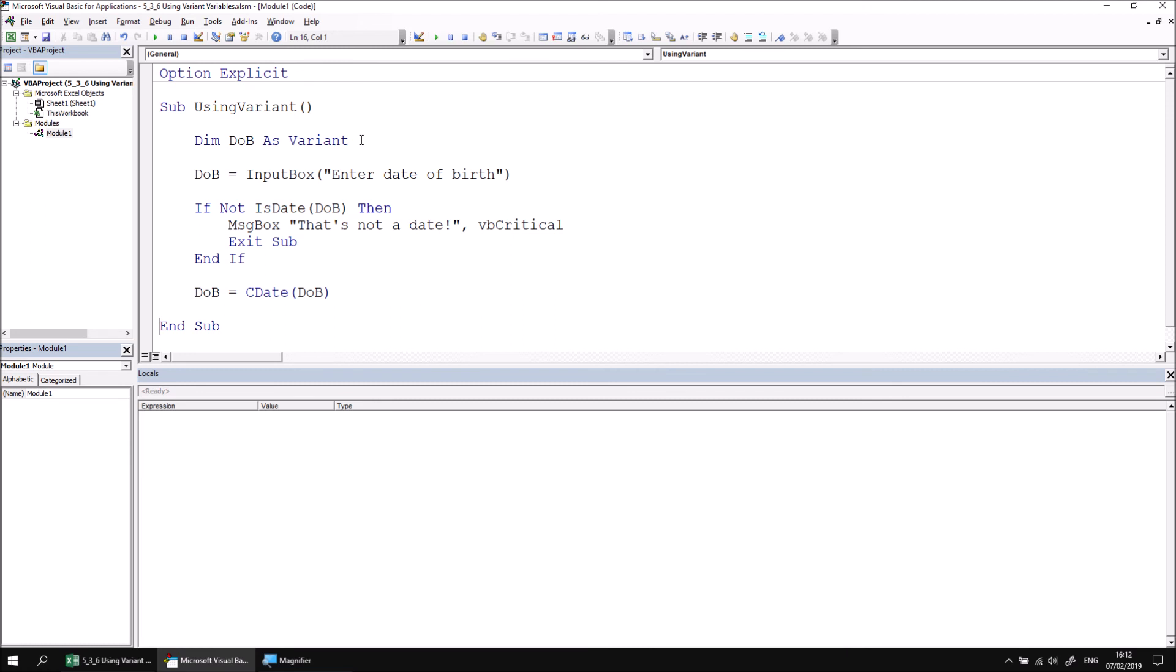There are one or two minor drawbacks of using this technique, however. First of all, it's less easy to tell at a glance what data type your variable will store at any given point in the procedure. It's also possible that you may inadvertently change the subtype of a variant variable just by referencing the variable using other expressions. These are drawbacks you need to consider, but ultimately the choice of technique is entirely up to you. As long as you're aware of the potential drawbacks, you can decide the best technique.